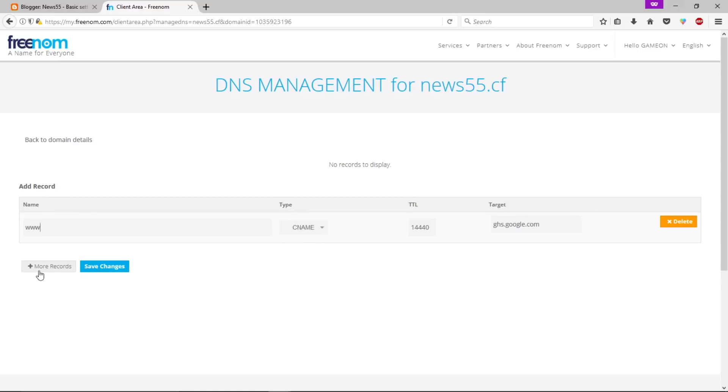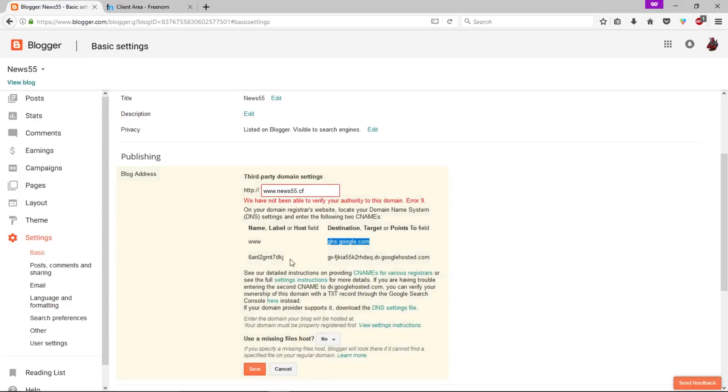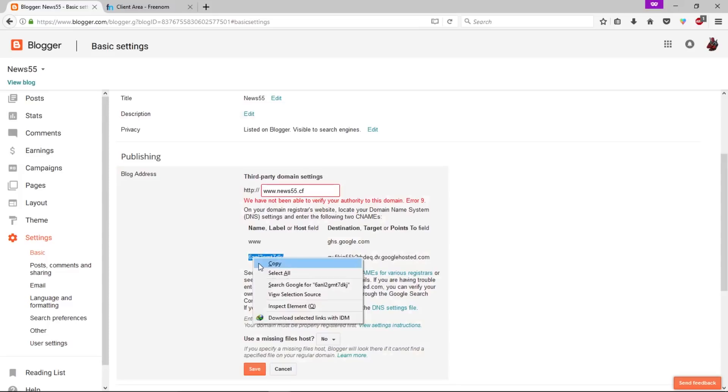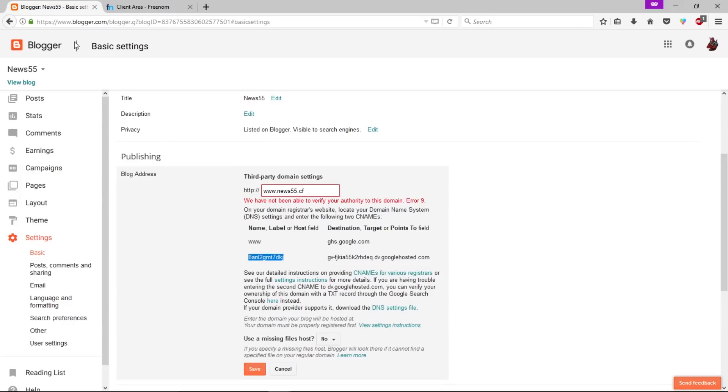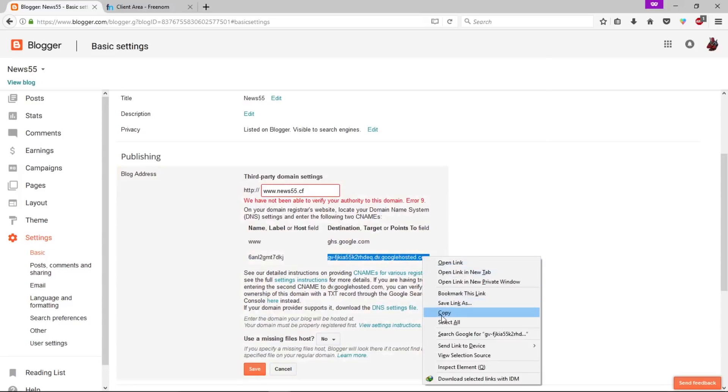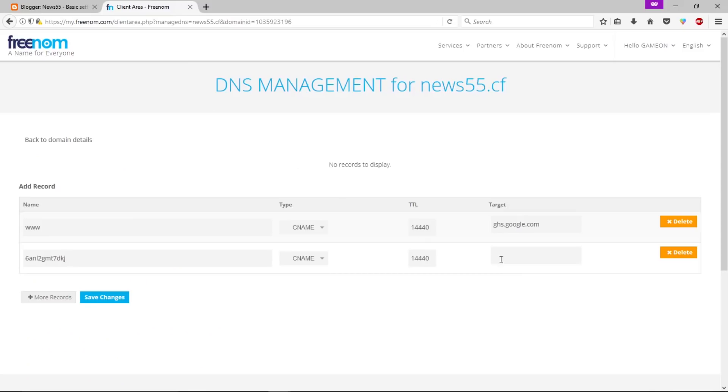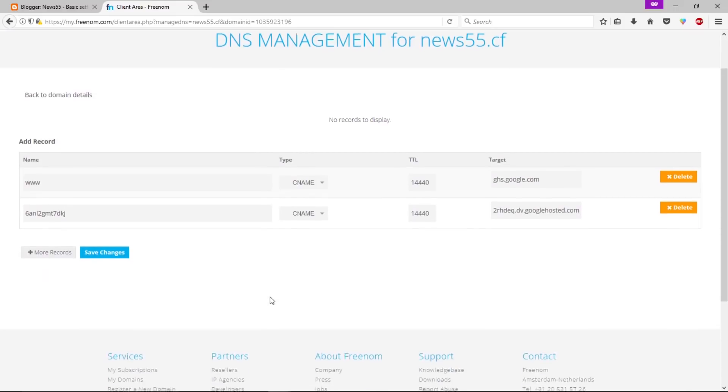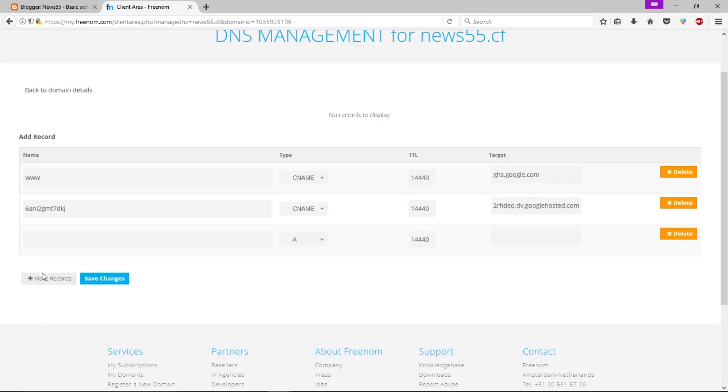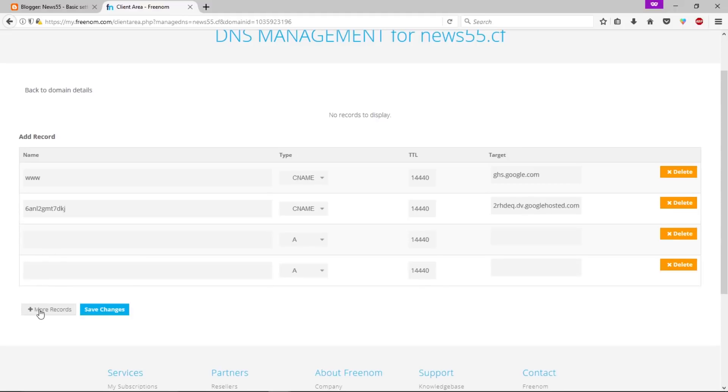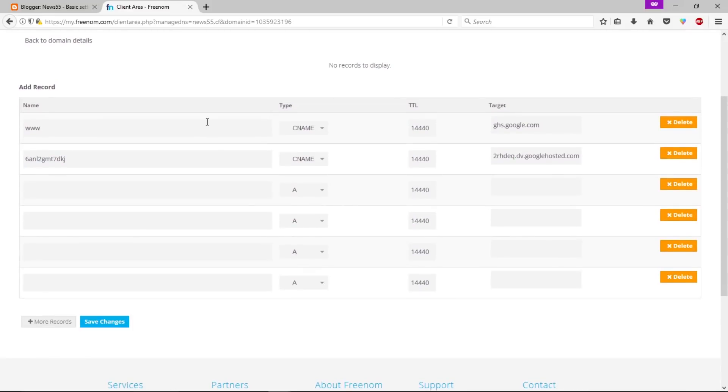Now click on more records. Let's change to CNAME and here we have to copy this. Let's go back here and paste it here. Let's copy this one as well, go back here and paste it right here. Now we need to add more records. Let's click on more records button one, two, three, and four.